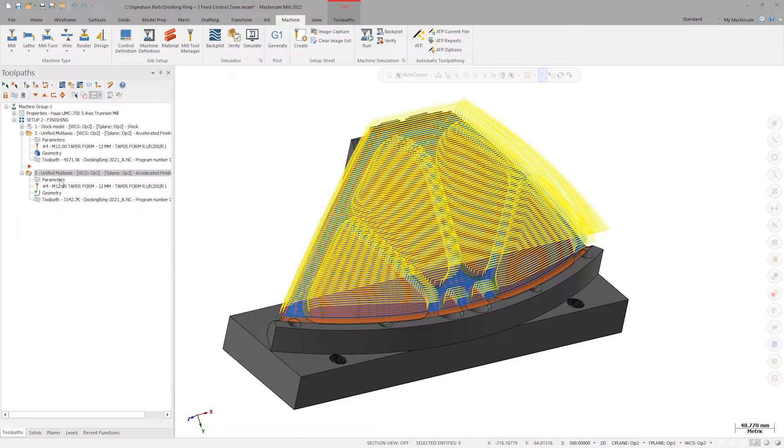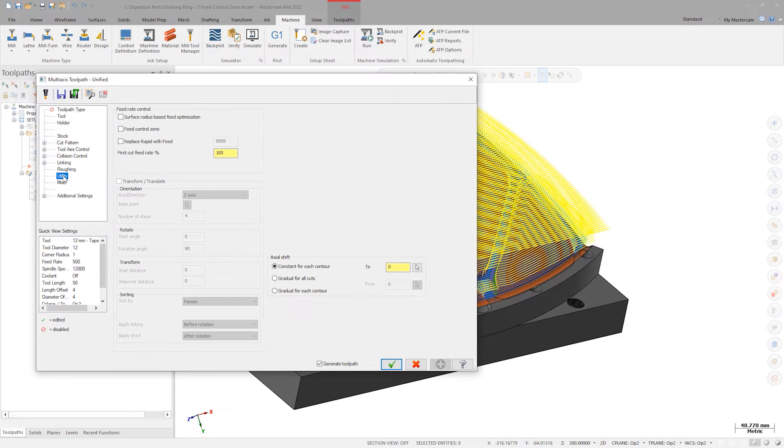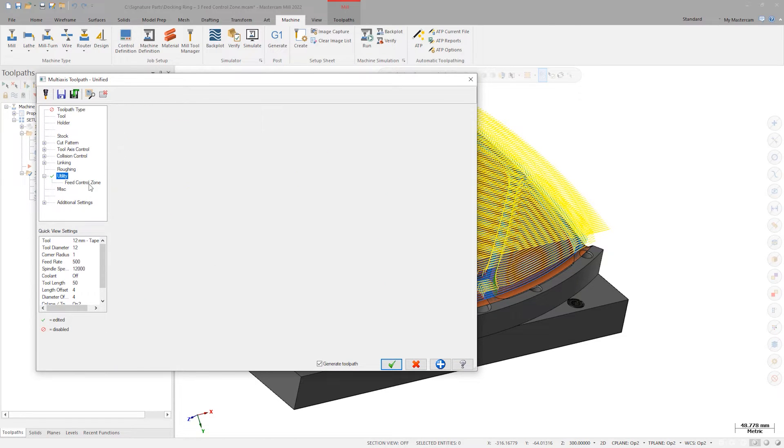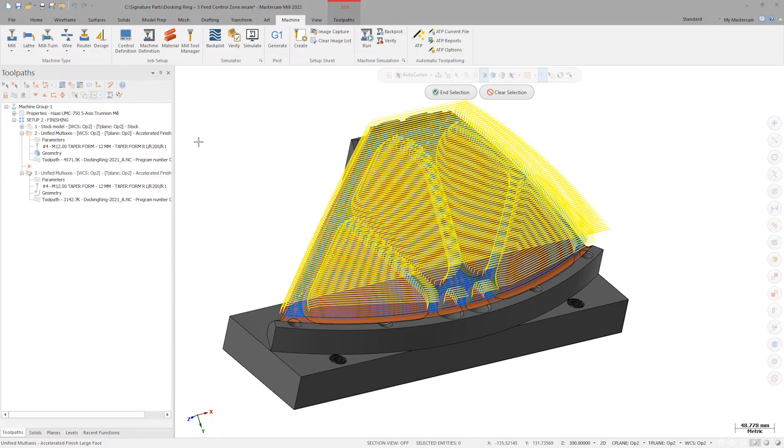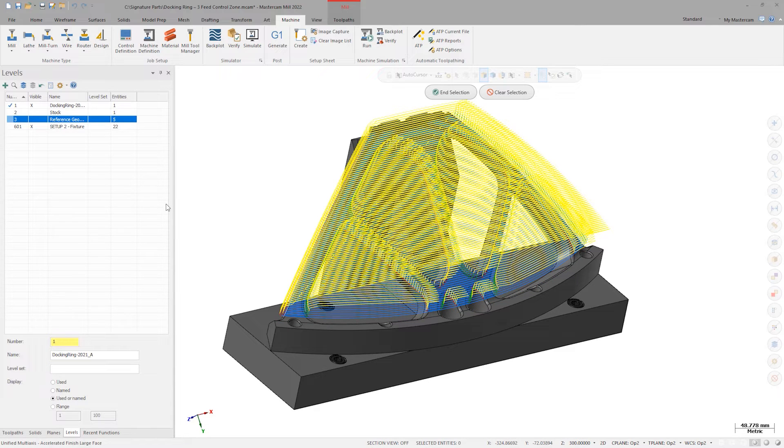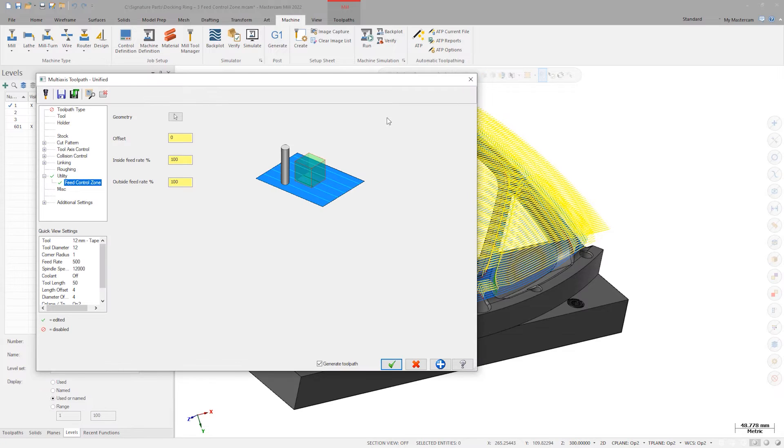We can activate feed control zones on the utility tab of our toolpath parameters. In the feed control zone tab, let's choose the finished part as our geometry. Since the tool is never inside the volume of this geometry, we can add an offset of five millimeters.